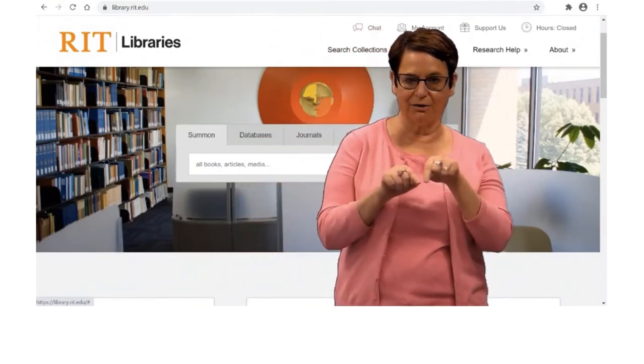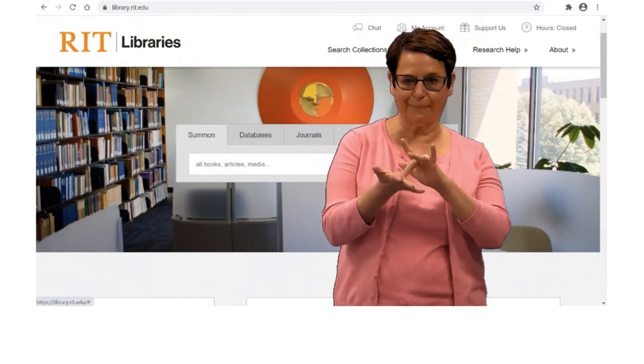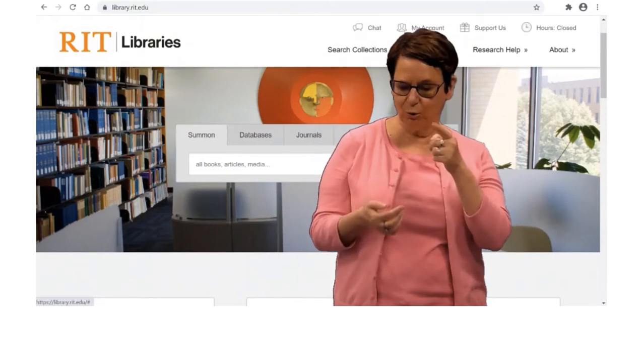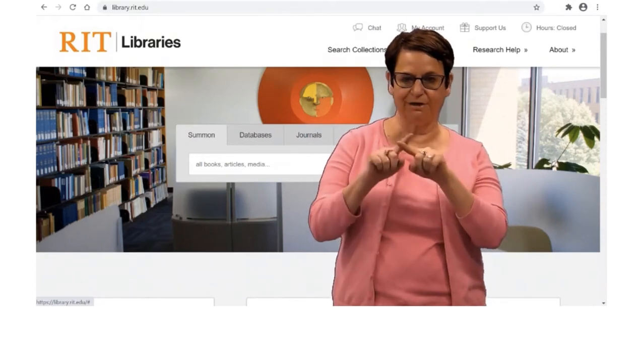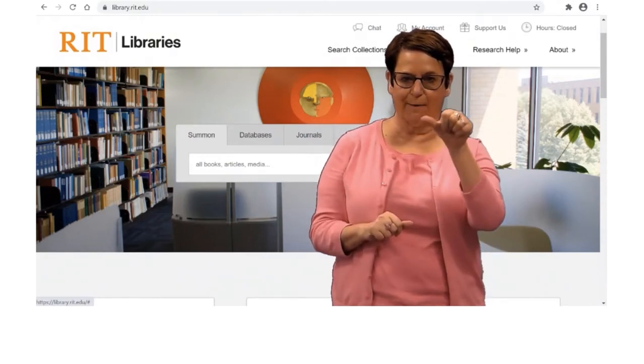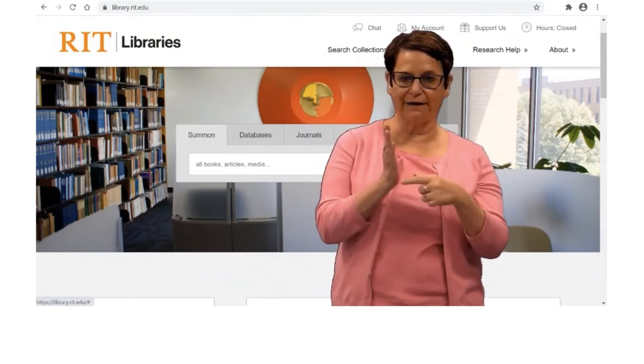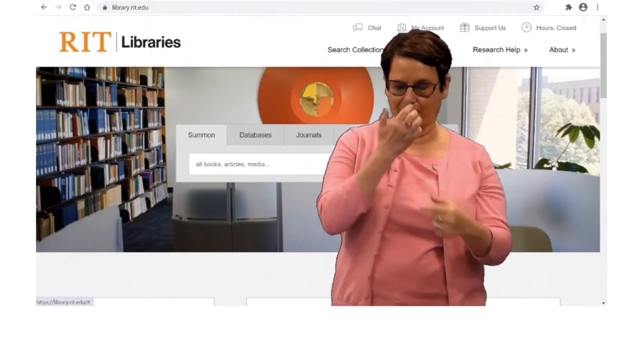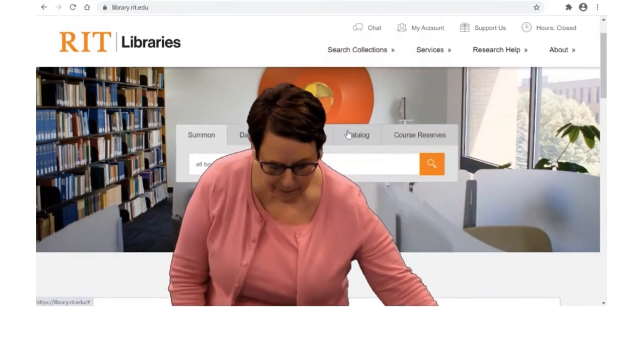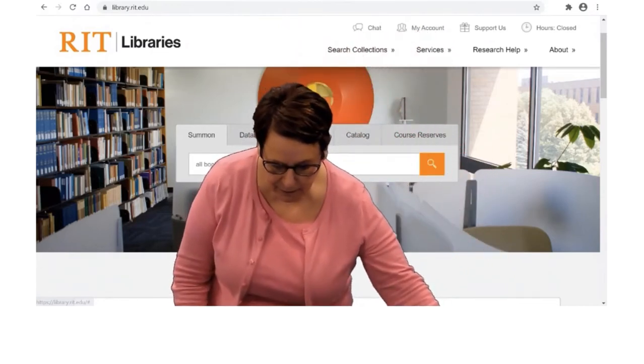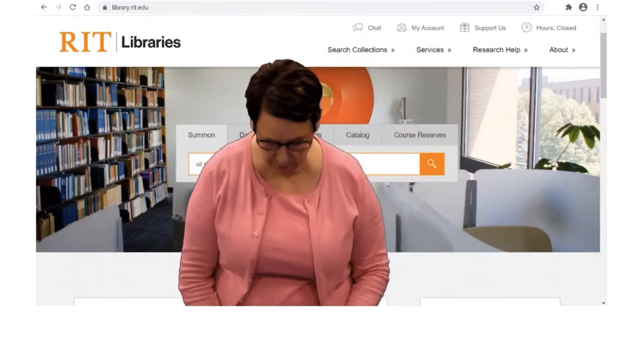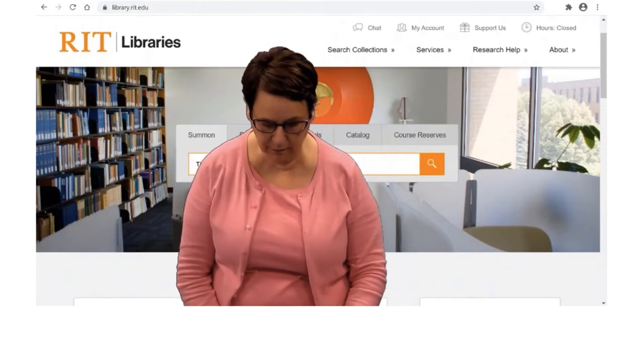Now I'm on the RIT Libraries home page, library.rit.edu. In the middle, you see tabs. I'm going to click on Catalog.